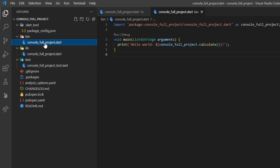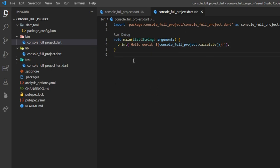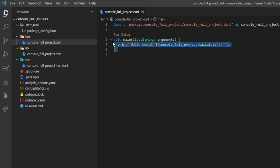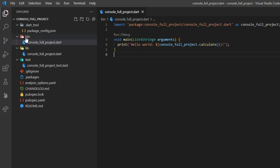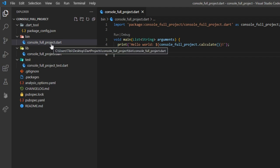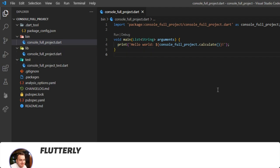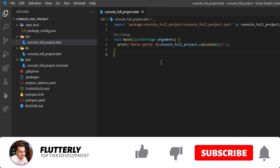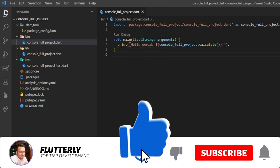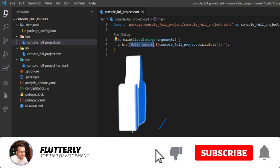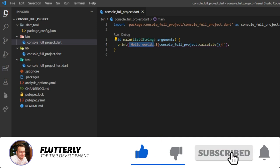As with many other programming languages, Dart needs a main function in order to know where to start the execution of your code. As you can see, our main function is located inside the bin folder in a Dart file, which is identically named to our project. As expected, our project will print out the most popular phrase among programmers, hello world.